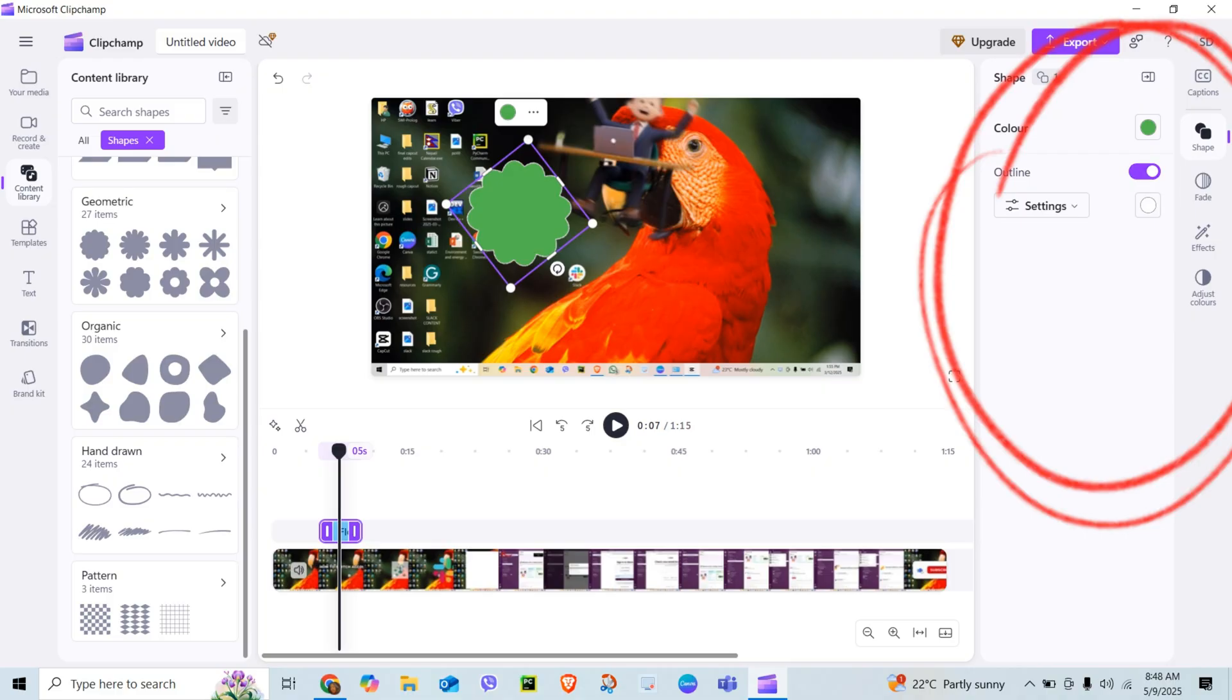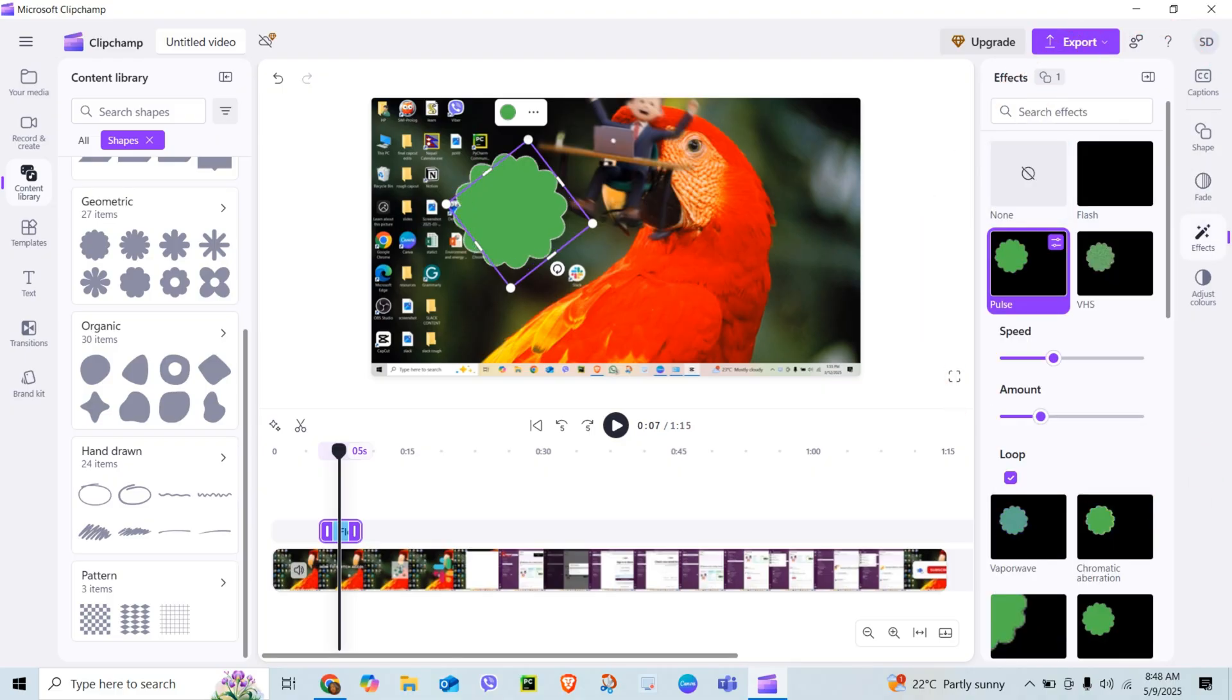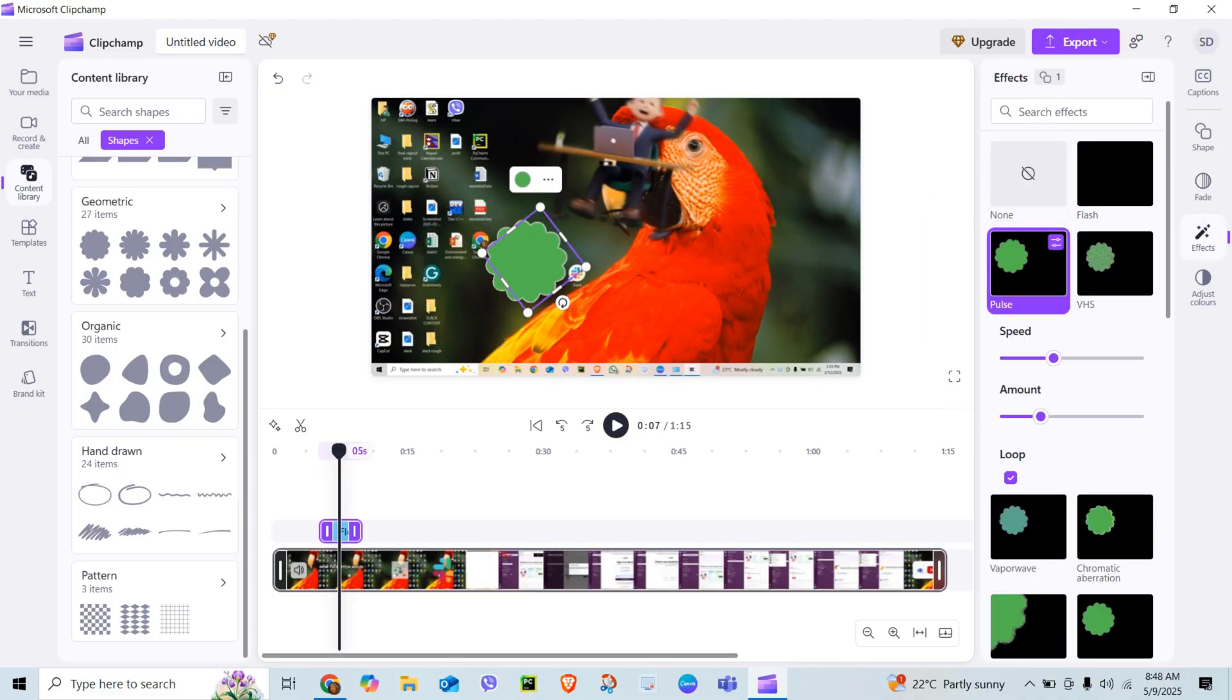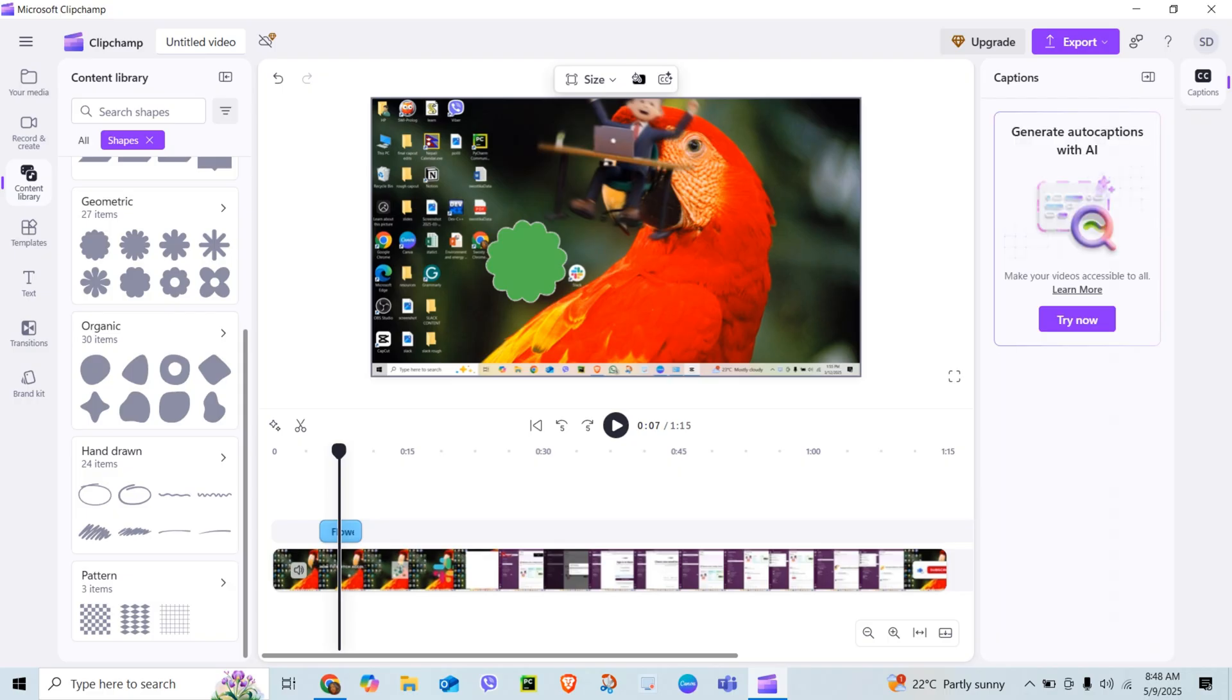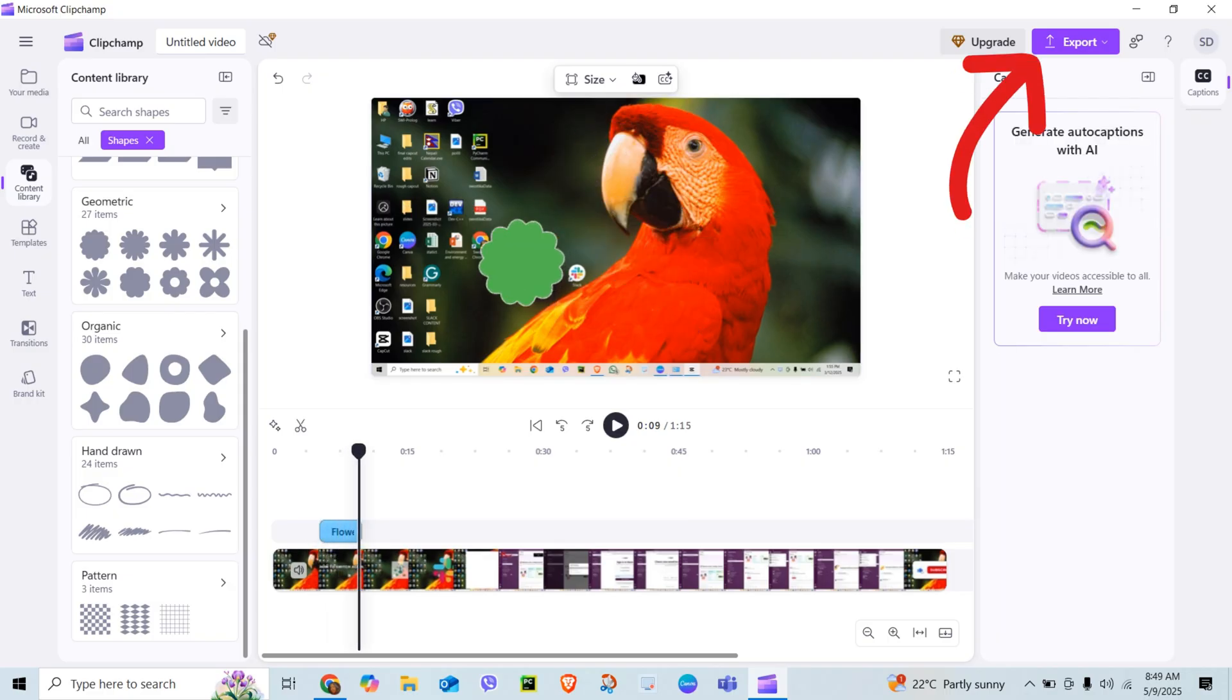Great for callouts, buttons, or background behind text. Once it looks just right, hit play to preview, then export your video.